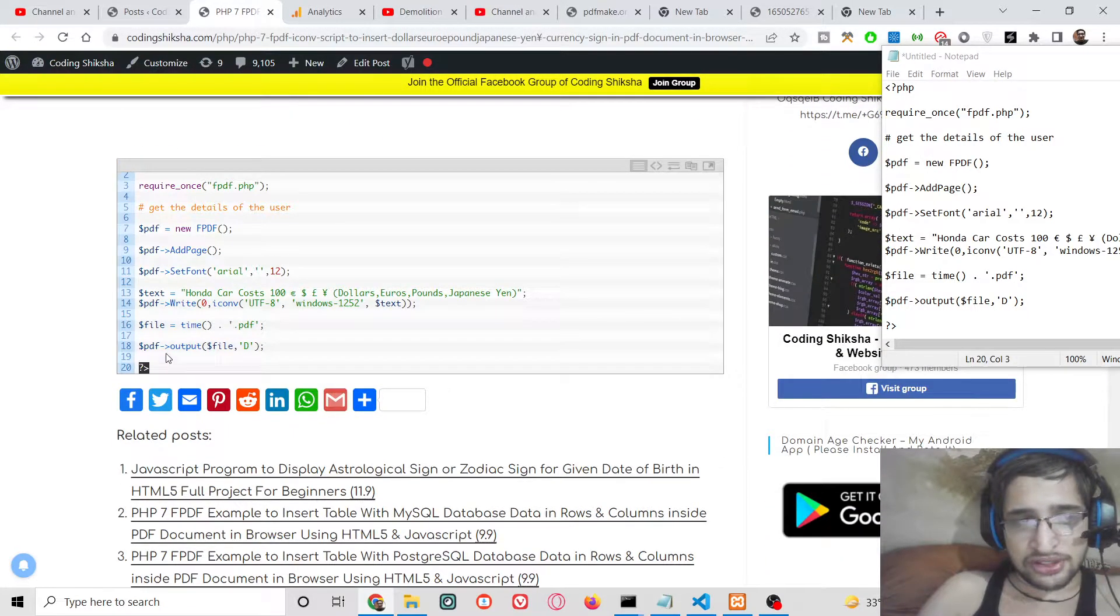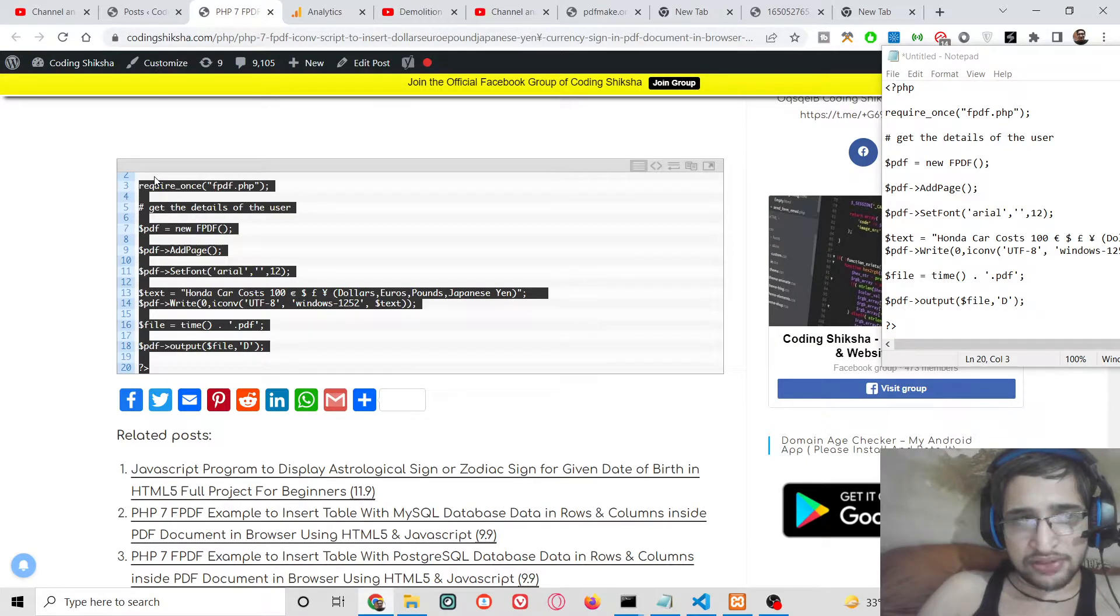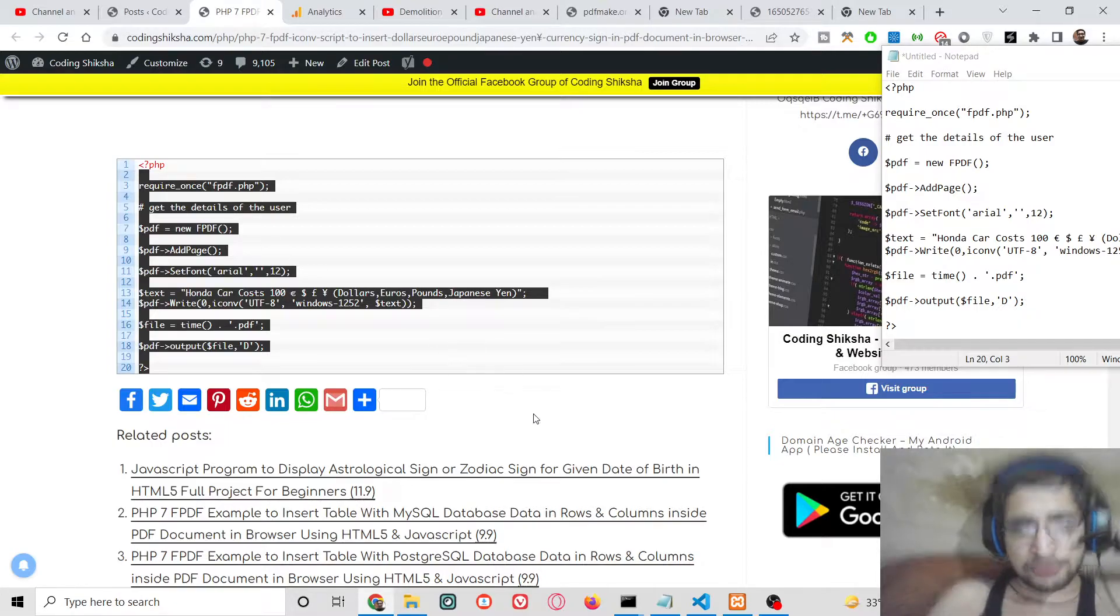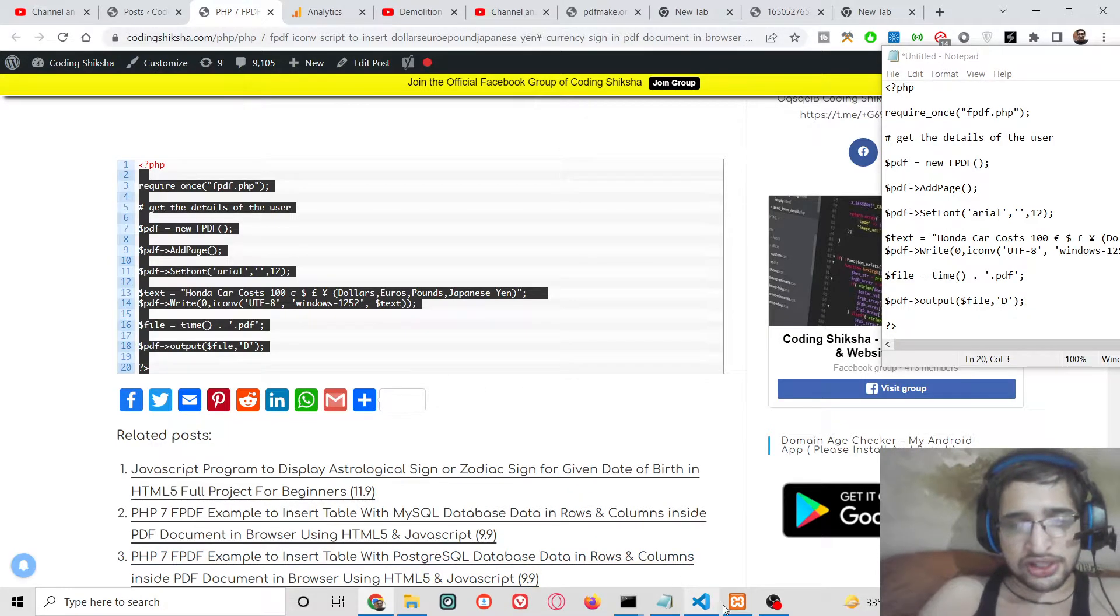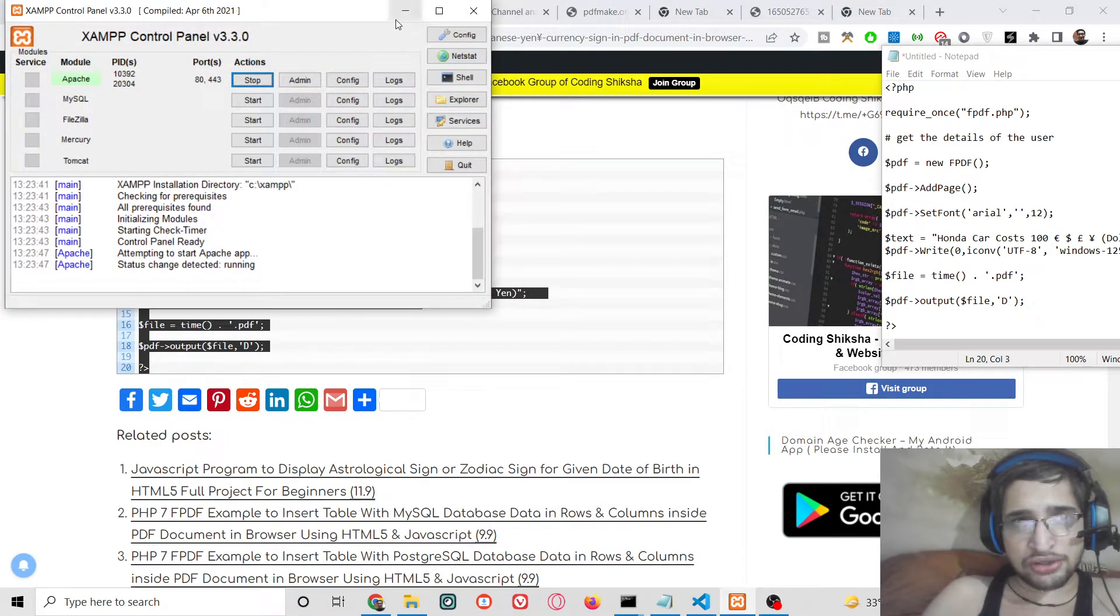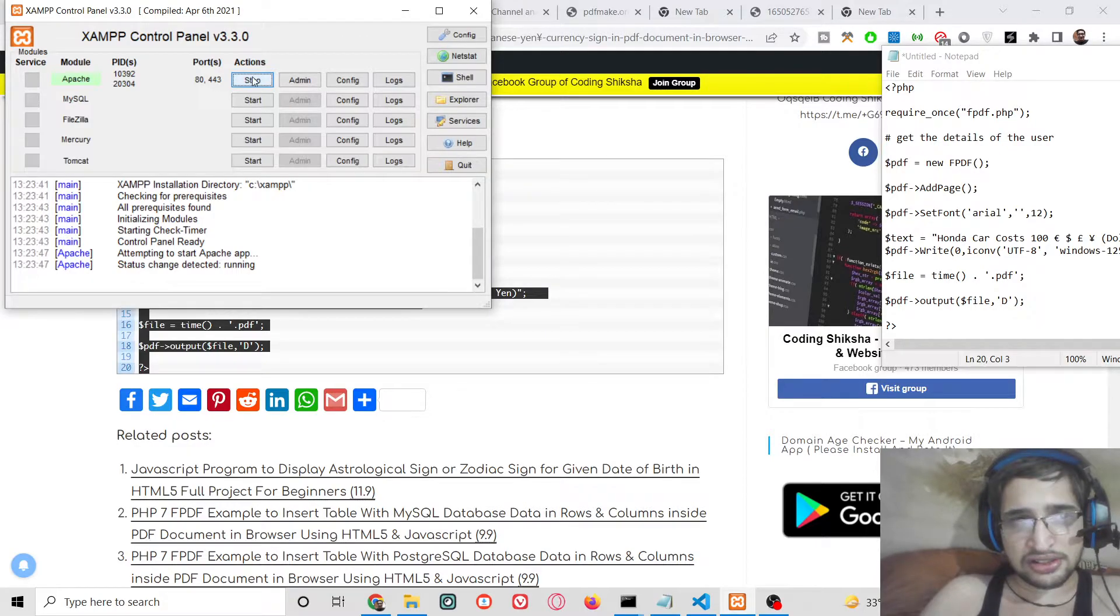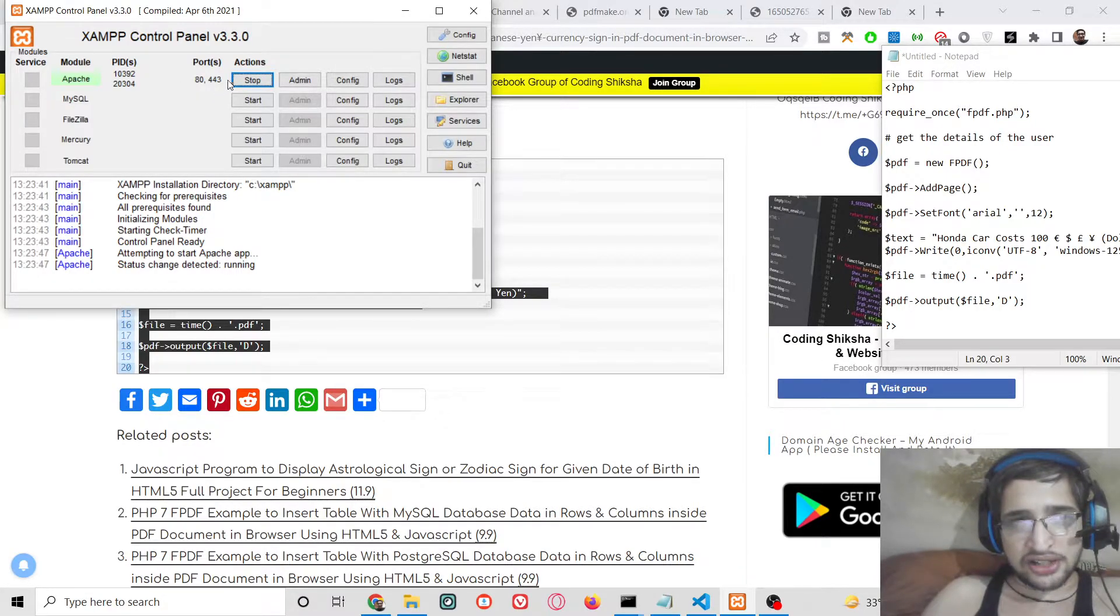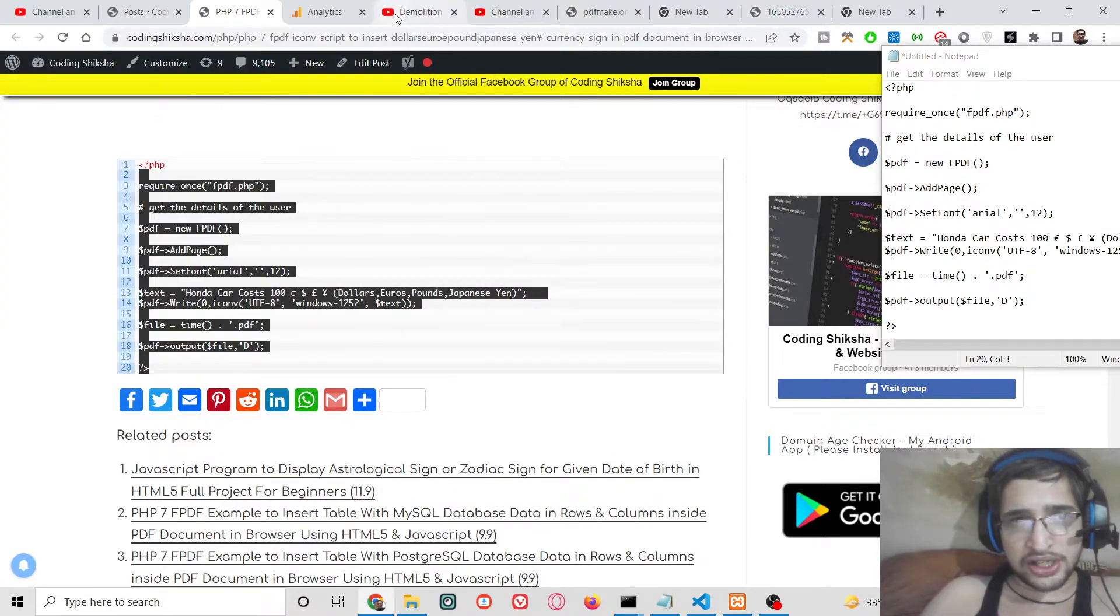This is just a very simple 5 to 8 lines of PHP code is required. So first of all you just need to install XAMPP control panel which is Apache server. I have already started this on localhost port 80.